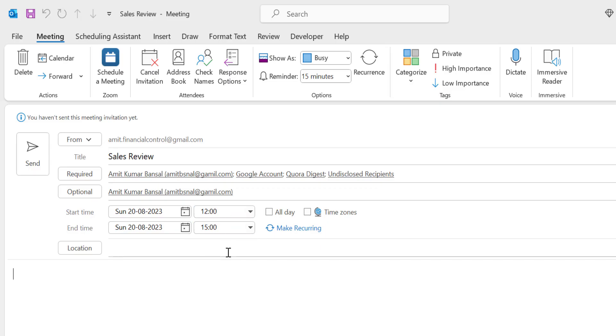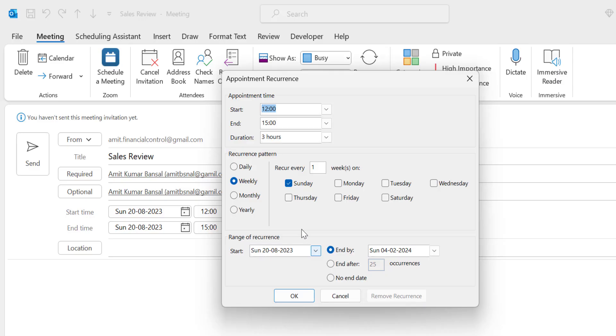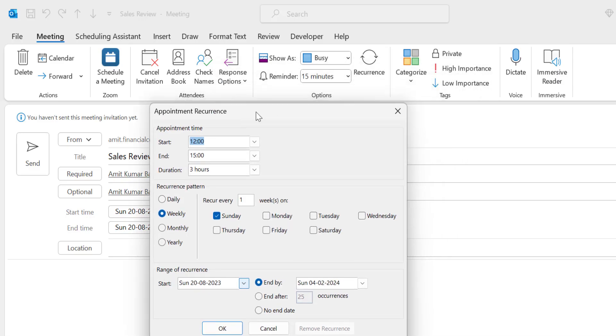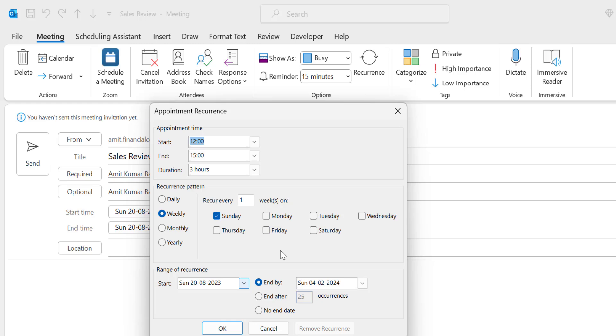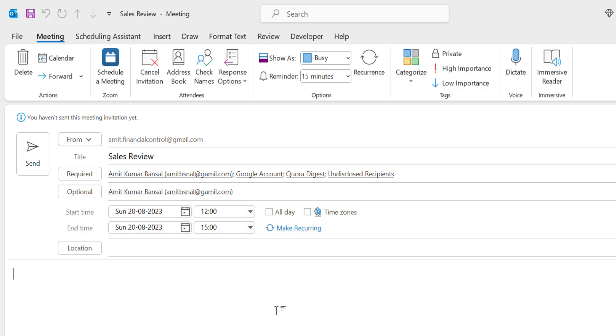The next option is Make Recurring. When you click on this recurring option, the Appointment Recurrence dialog box appears. Here you will see a few patterns: daily, weekly, monthly, and yearly. You set your meeting on the recurring style and send to your members. I have created a detailed video on how you can create a recurring meeting in Outlook. You will get the link in the description section.